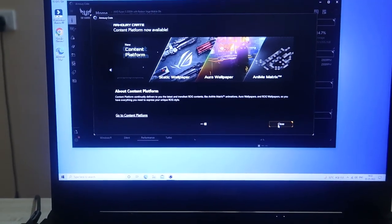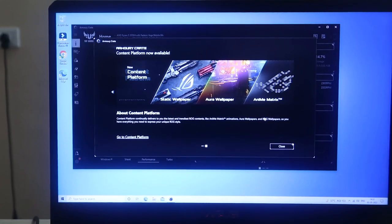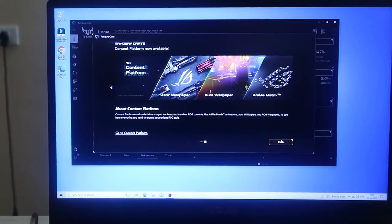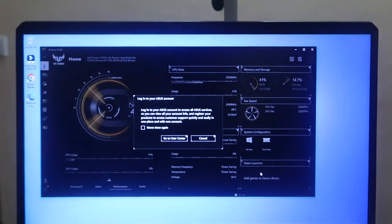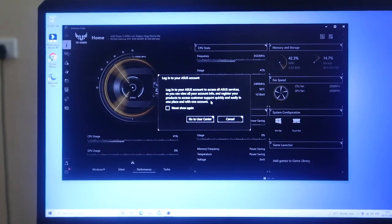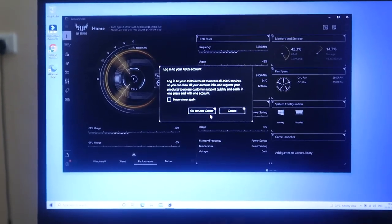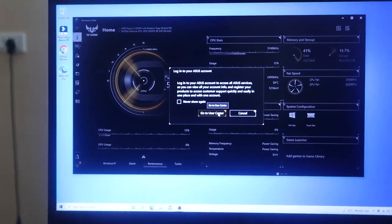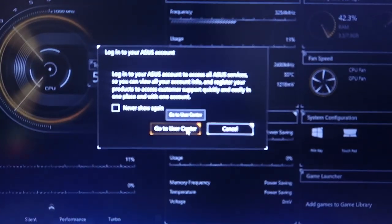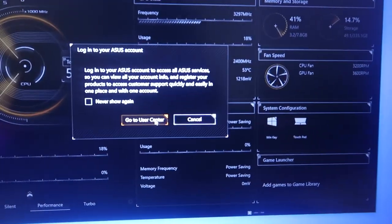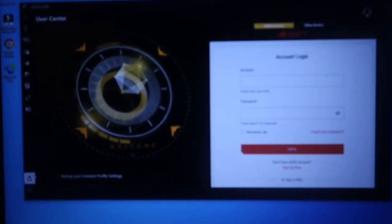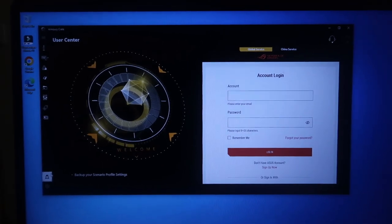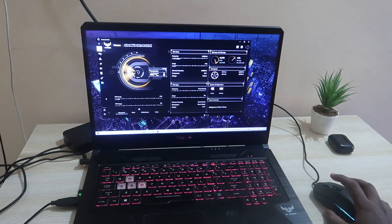Once you open the ASUS Armory Crate software, first you'll get a feature called Aura Wallpaper — you'll get a pop-up notification, and after that you can easily initiate it. One more thing: you need to log in with your ASUS account in the Armory Crate software, because only then you can use all the services. Go to the user account option and log in with your ASUS account. If you don't have an account, just create one.